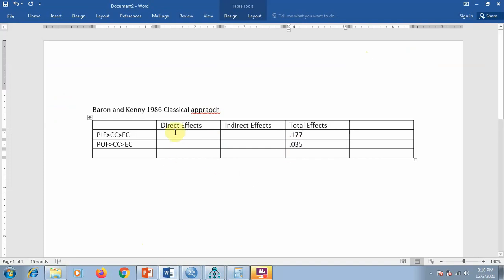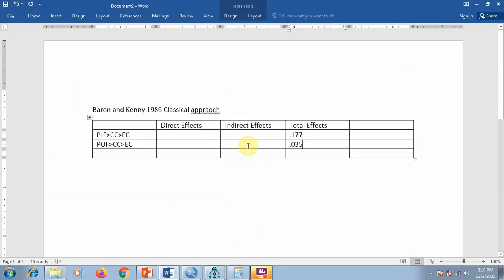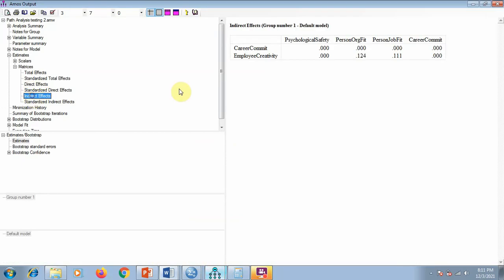Now let me show you how we can report these. For direct effects: person job fit to employee creativity is 0.066, and person organization fit to employee creativity is −0.089. For indirect effects: person job fit is 0.111 and person organization fit is 0.124.